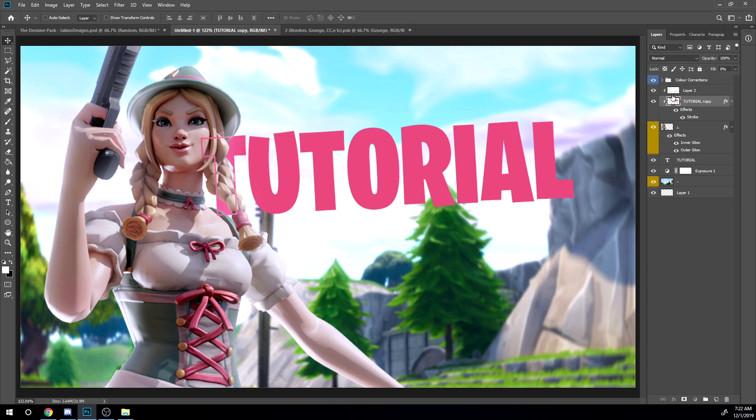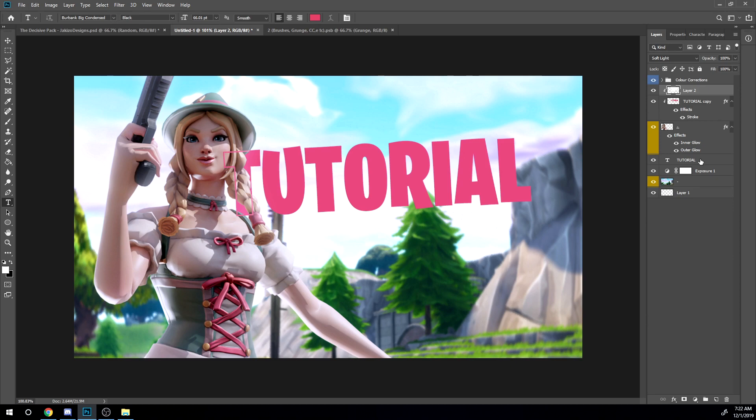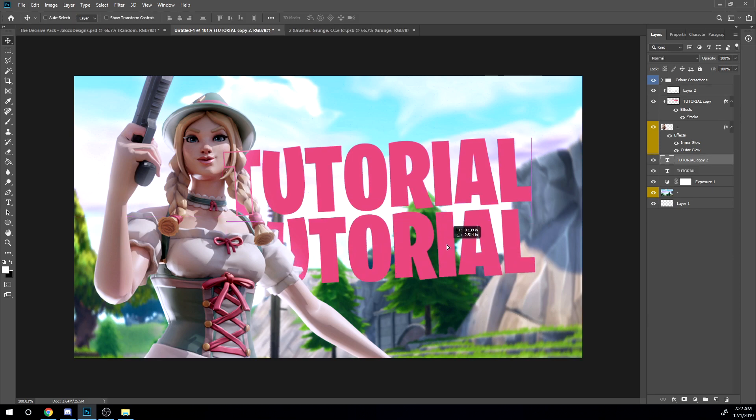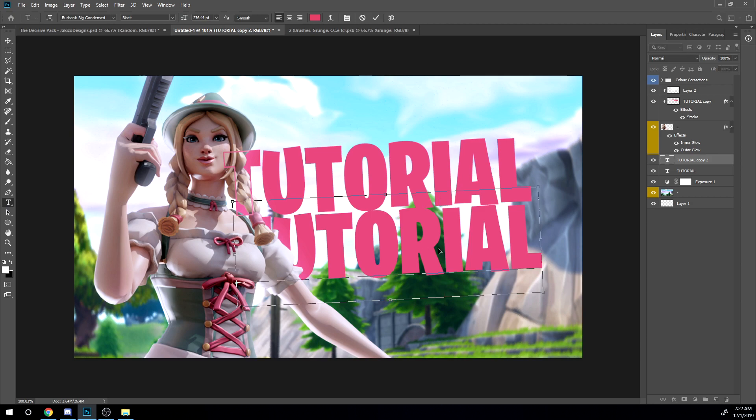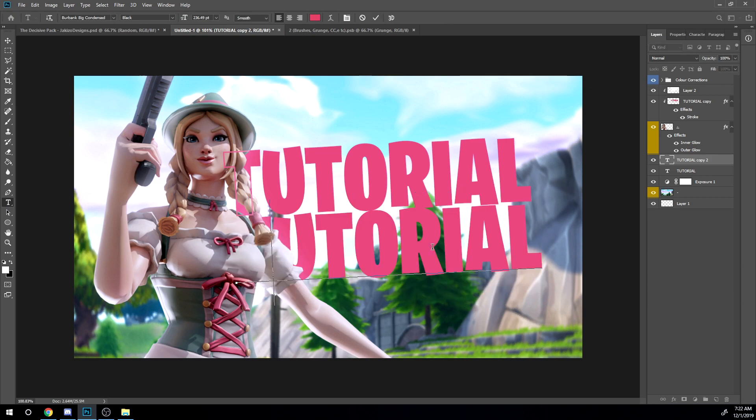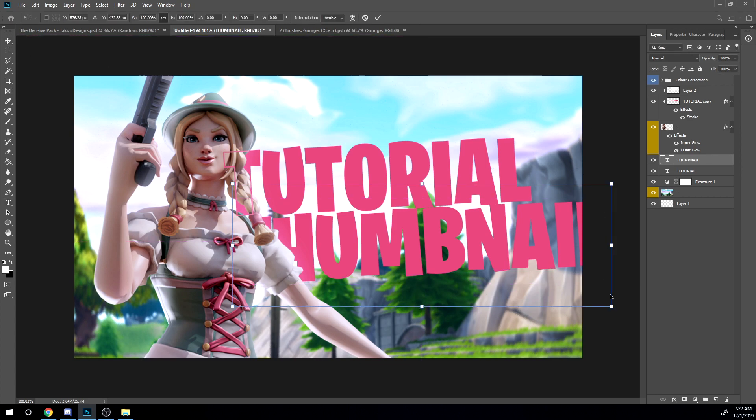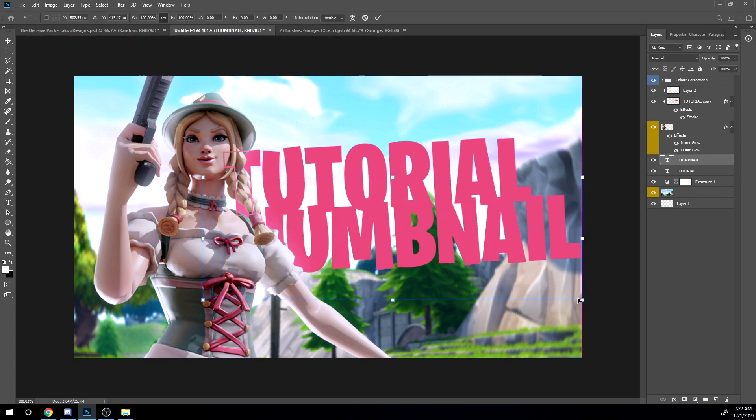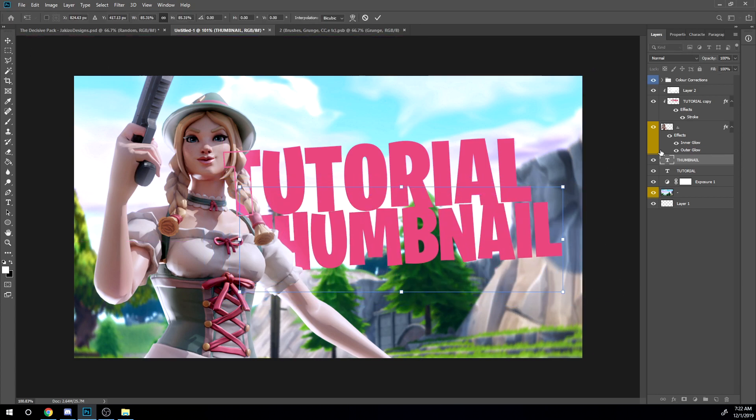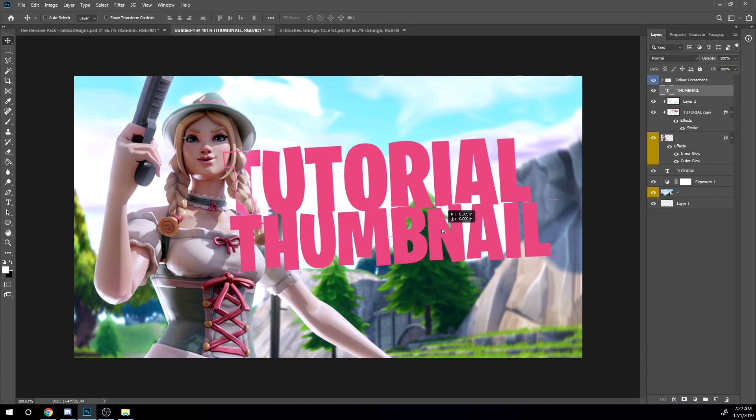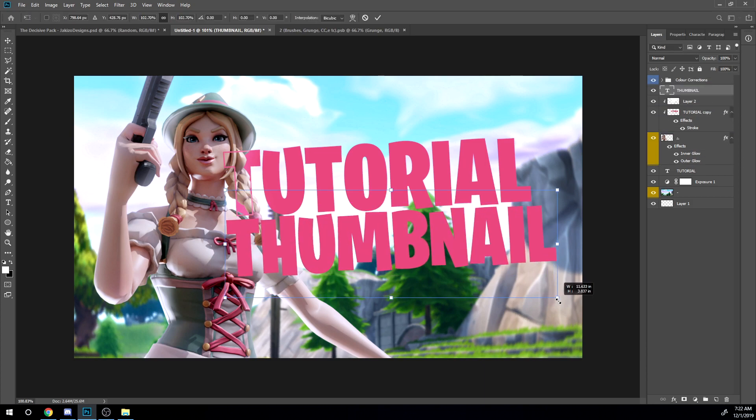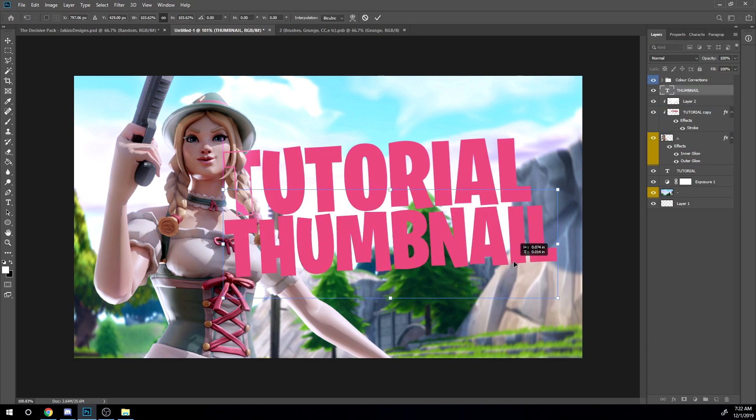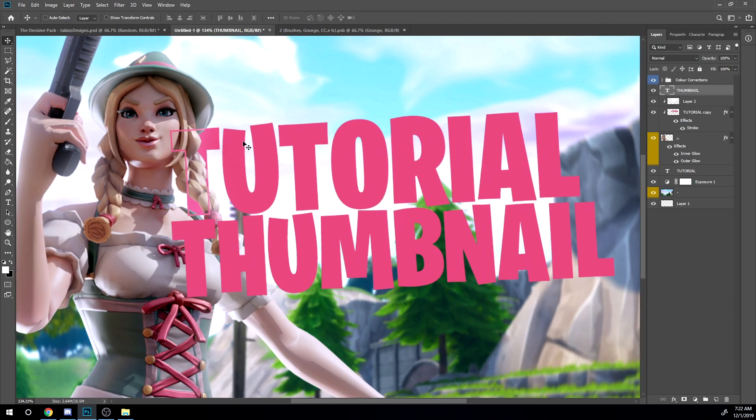So now you want to duplicate the tutorial text, drag it down. And then you want to type in another text that you guys want. So I have this text right here. I'm gonna have to say thumbnail. So I'm gonna position it like this first just so you guys can see it. All right.